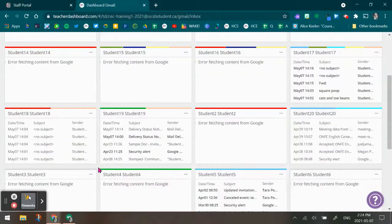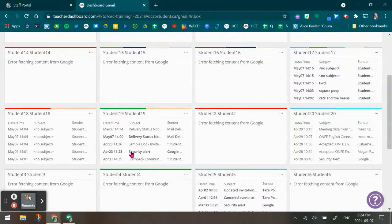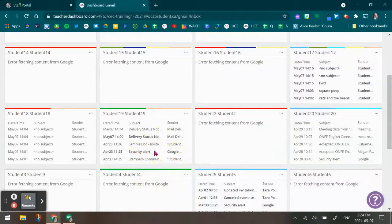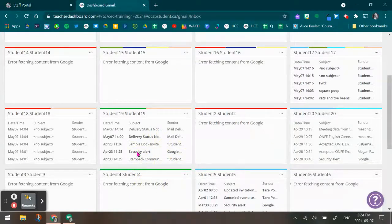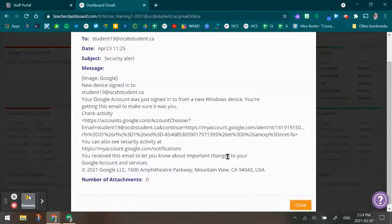Now that I'm in my student's Gmail in Hapra and I'm taking a look at it, I see a very interesting email here that says security alert. So what I'm going to do now is I'm actually going to click into that email and it's going to pull the email up.